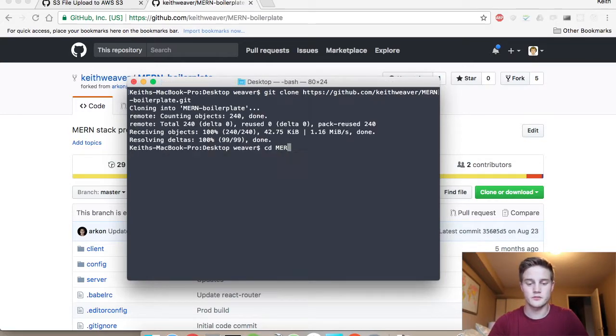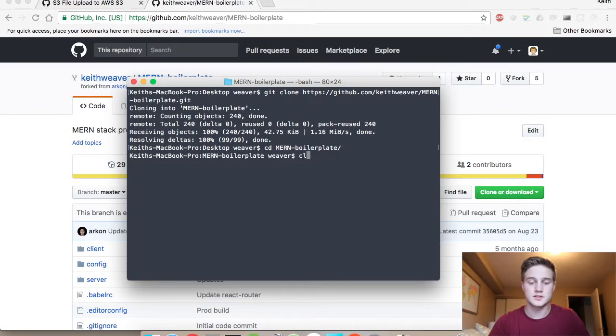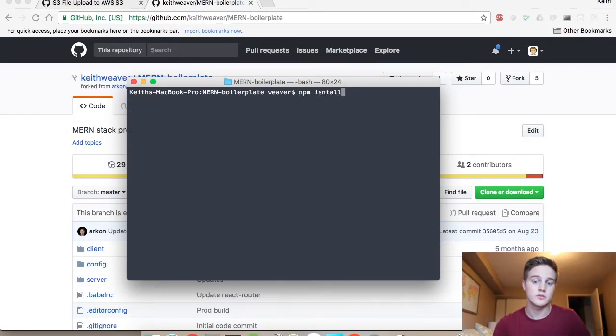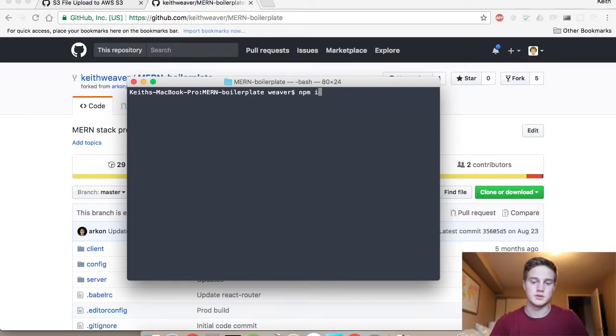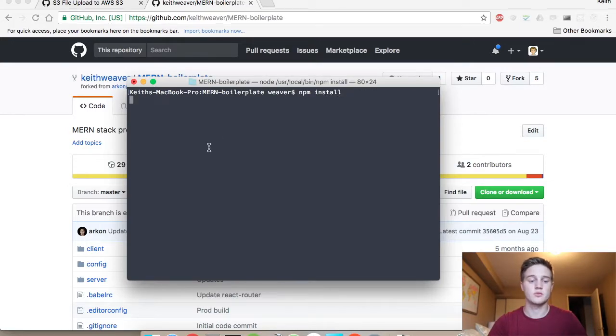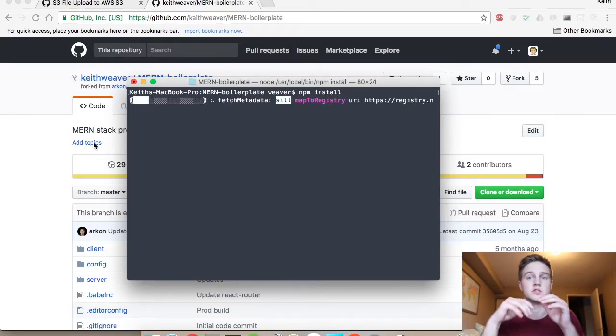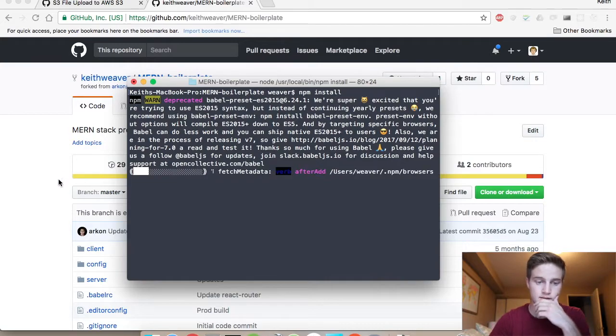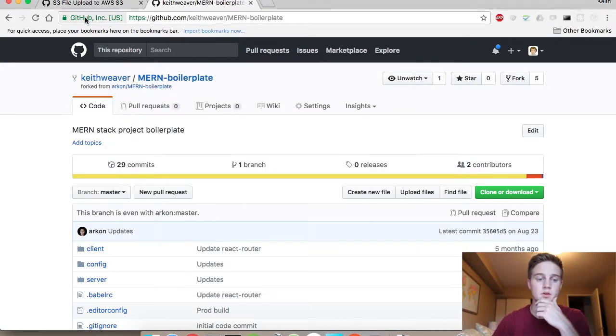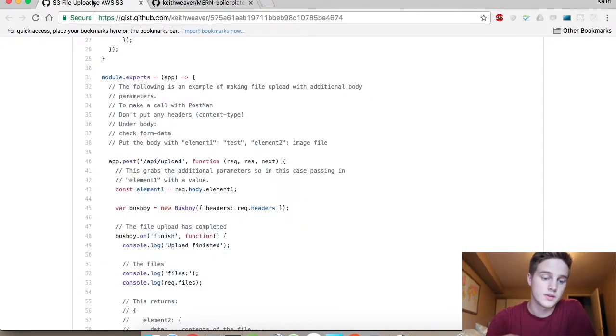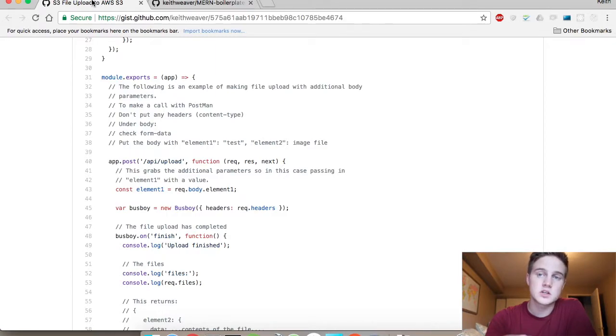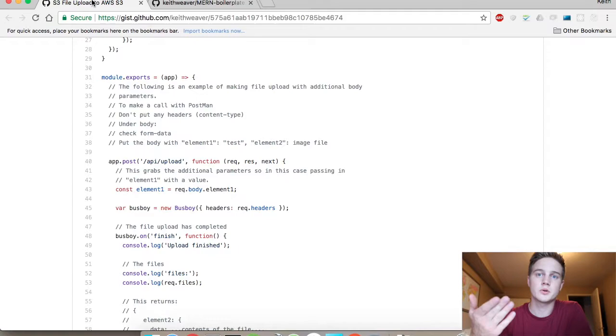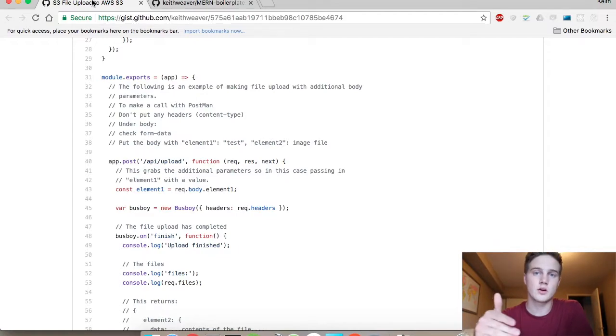And now I'm just going to switch over to that folder. And the next step is we have to install our npm packages. So that involves typing in npm install. It's going to run through the installation period. That may take some time. So when that's happening, I'm going to show you this file here. This is actually going to be used in my other tutorials, but it's essentially the file upload and then it adds the additional S3 upload code.